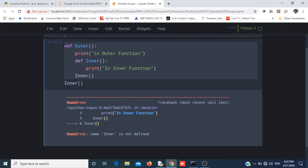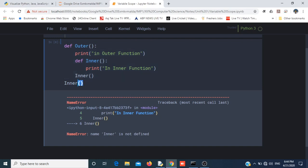Which means we can call the inner function within the outer function, because the inner function is within the outer function. So to call the inner function, we have to call outer, then from inside the outer function we have to call the inner function.